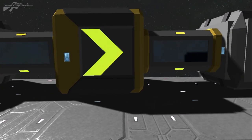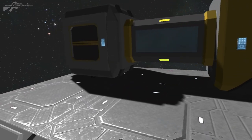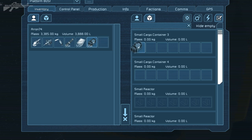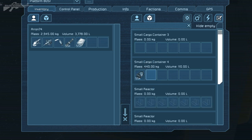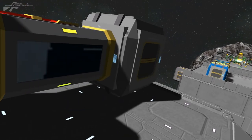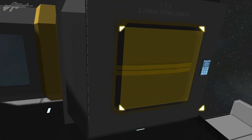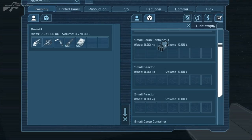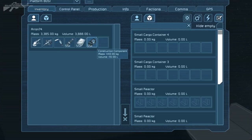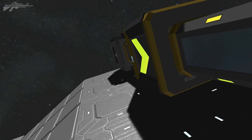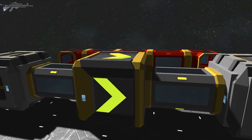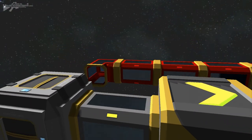This arrow block indicates the direction items will travel. So if I put construction components in this corner, I can move them to the other container. But if I access the other container and try to move them back, I can't. So this is going to really help maintain our sorting systems.